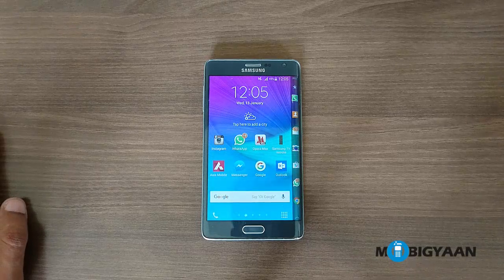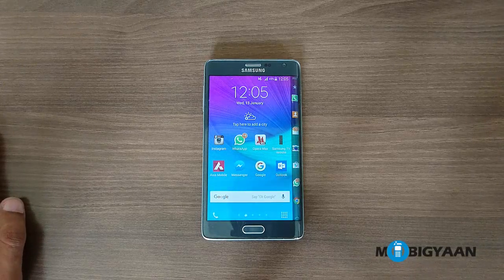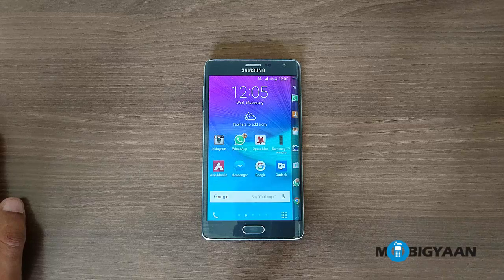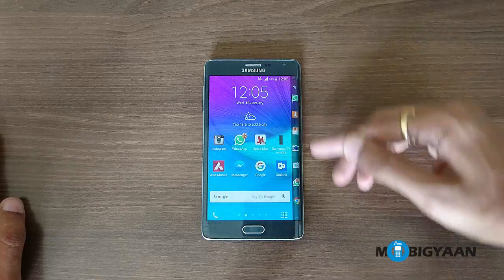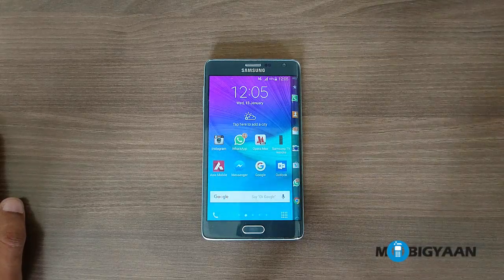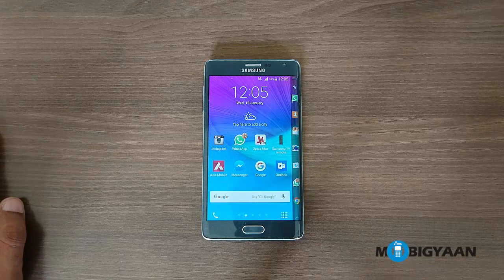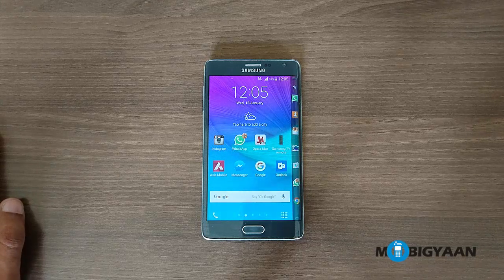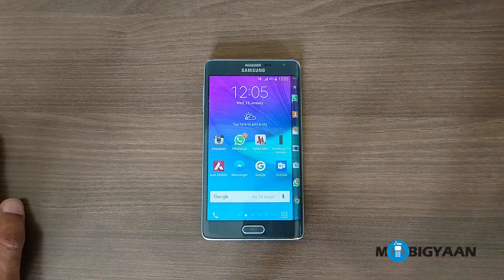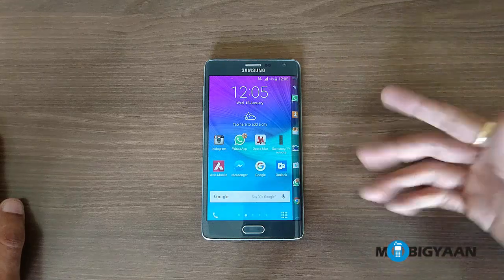Hey guys, what's up! This is Puneet from Mobiyan, and in this video I'm going to show you how you can turn off the incoming calls display on your edge screen. So if you own any of the Samsung devices having an edge screen, then this tutorial is for you.